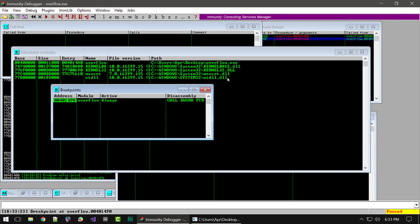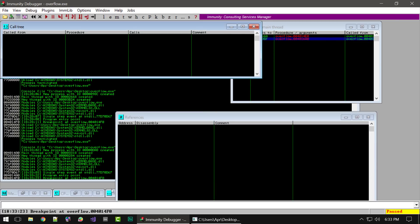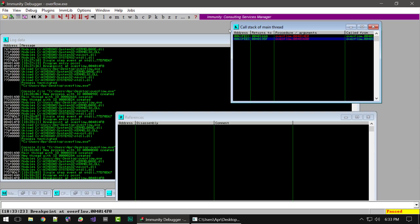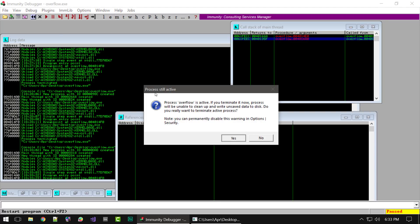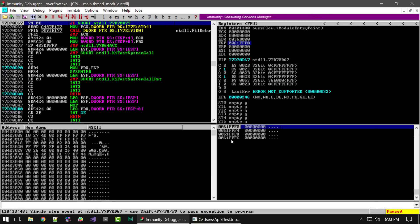And that's going to do it for this crash course on the Immunity Debugger. I just wanted to give you all a basic overview of how the debugger is laid out and how you can interact with it. If you have any questions, feel free to leave them in the comments. If you liked this video, give me a thumbs up, don't forget to subscribe, and I will see you on the other side.